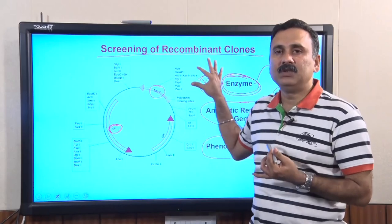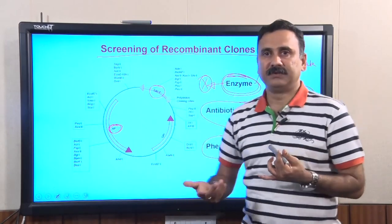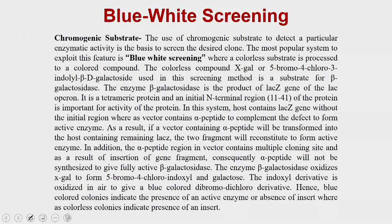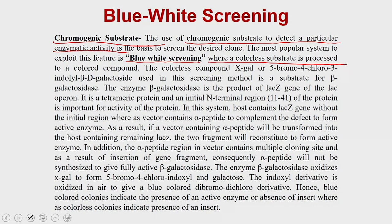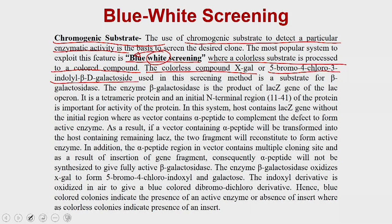The first approach is using the chromogenic substrate of a typical enzyme. One of the classical screening methods is blue-white screening, where a chromogenic substrate is used to detect a particular enzyme activity. A colorless substrate — X-gal, or 5-bromo-4-chloro-3-indolyl beta-galactosidase — is processed into a blue colored compound. X-gal is the substrate for beta-galactosidase.